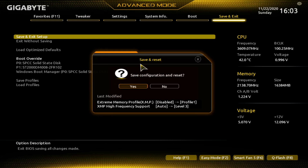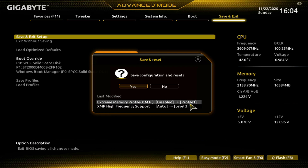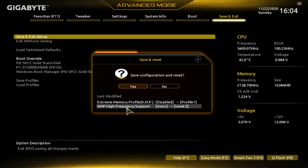Once you hit Save and Exit, it says Save and Reset — save configuration and reset the computer. Down here it shows you what you changed: the XMP memory profile went from Disabled to Profile 1, and XMP High Frequency Support went from Auto to Level 3. I'm not sure of the exact difference between the frequency support levels, but we're going with Level 3 because it's higher than the other two. Hit Save and let it boot back into Windows.